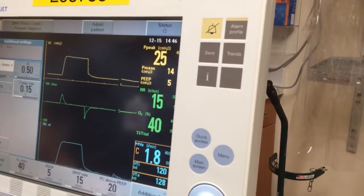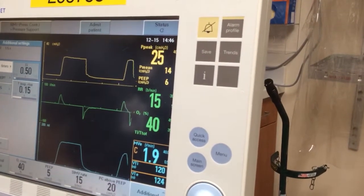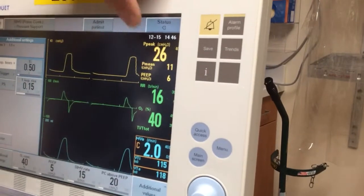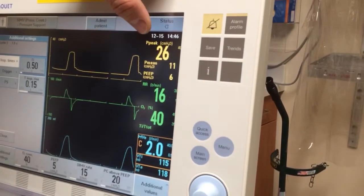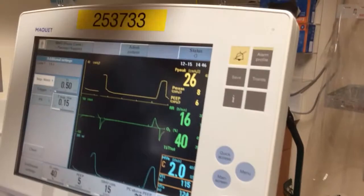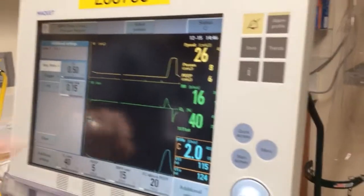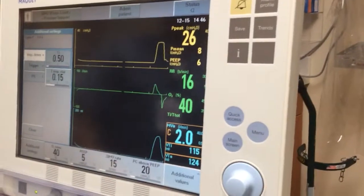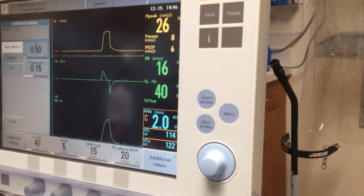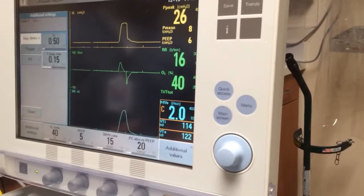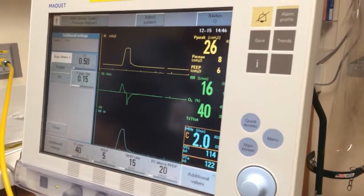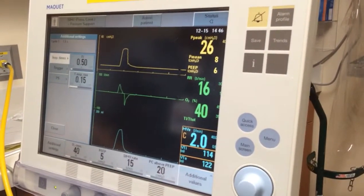What this is showing is that the entire lung has reached the ordered pressure of 25, but it's reached it much quicker. It's reached it quicker because the lung has become more stiff, or part of it is plugged with secretions — whatever the cause — the compliance has dropped.